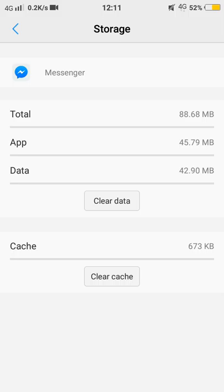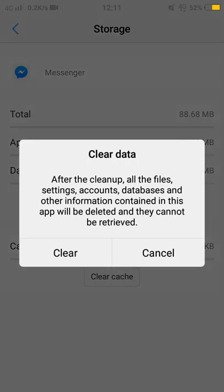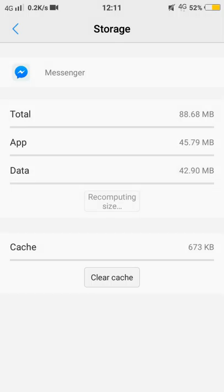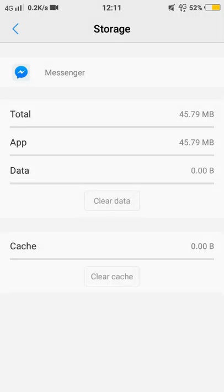Here you find clear cache and clear data buttons. You can clear the data. It's cleared now.